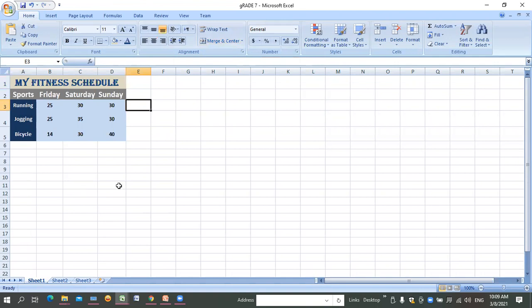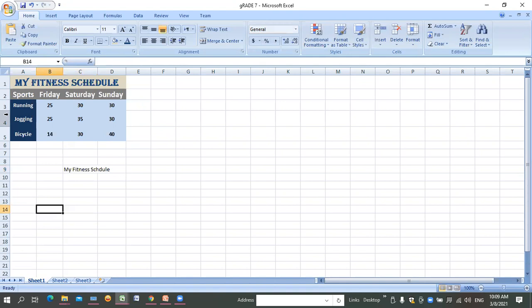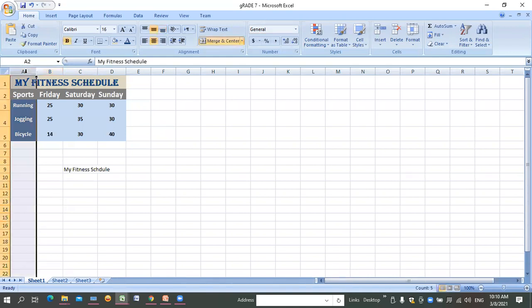There is another feature called Wrap Text. If you want to enter long text but don't want to make the column wider, type the text in the cell. When done typing, click the cell, go to the Alignment tab, and click 'Wrap Text'. The text automatically adjusts within the cell - as you increase the font size it grows downward but the column width stays the same.